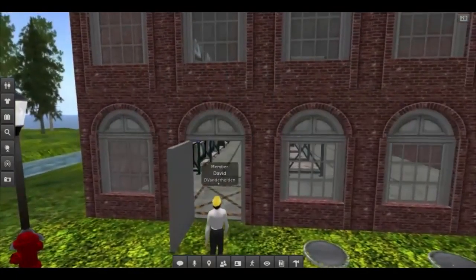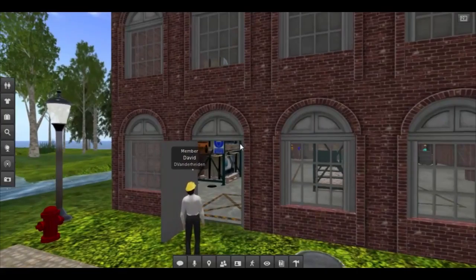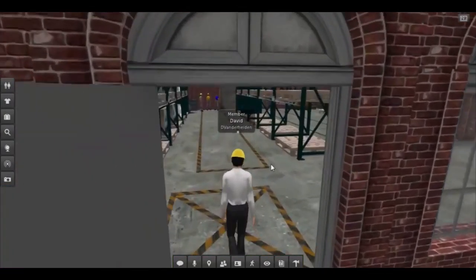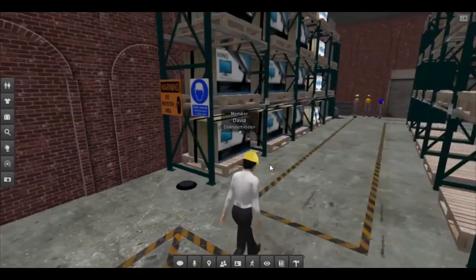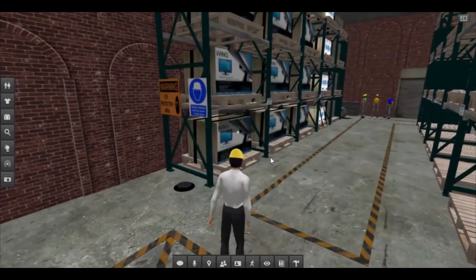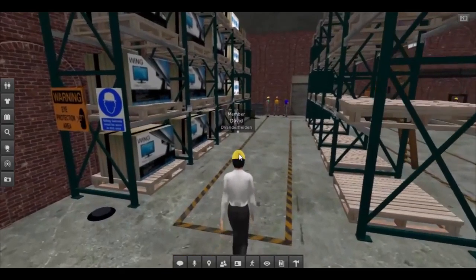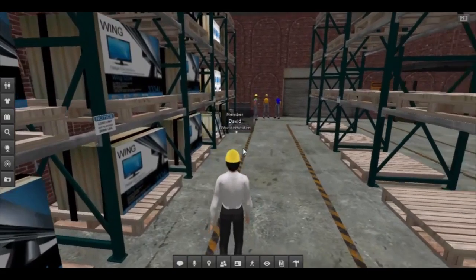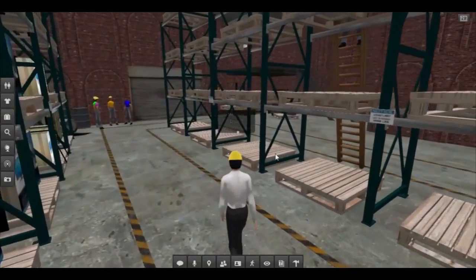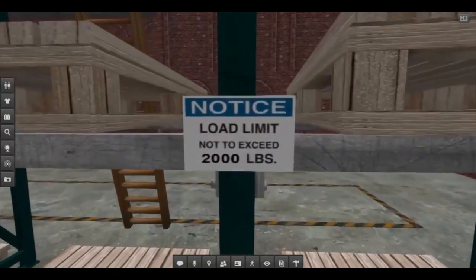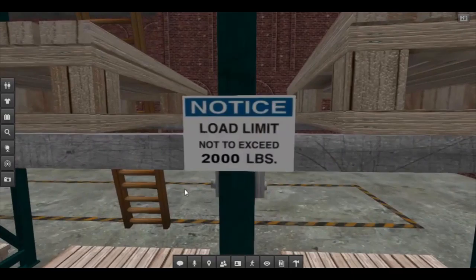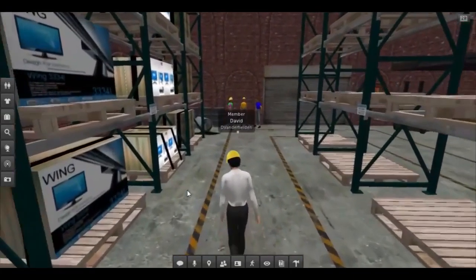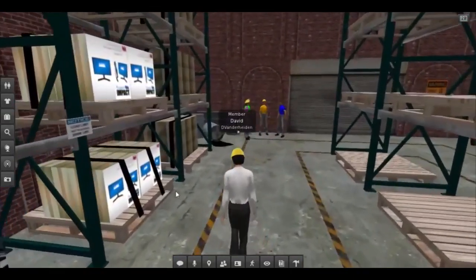The students log into the Second Life island with their avatar and enter the area either from the bottom of the building or from a link sent from their instructor. The instructor then tells them to locate as many hazards as they can in the area. We have found that this area works especially well as a competition amongst students to shout out their findings openly so that others can learn as they go.